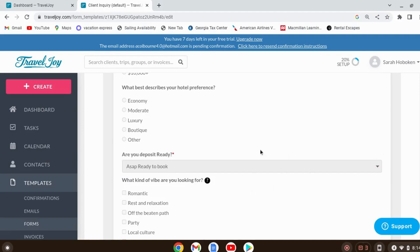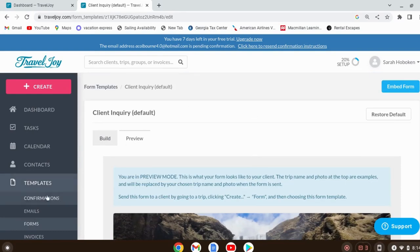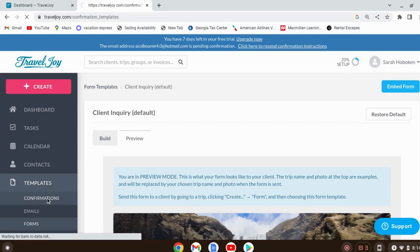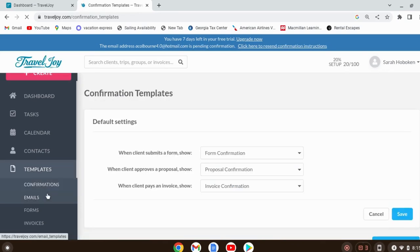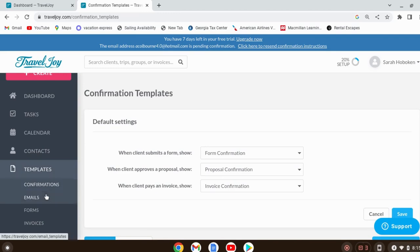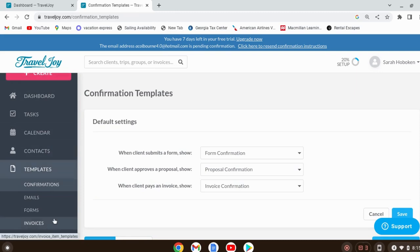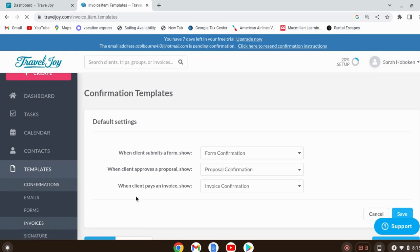Another important template: what happens after you send that inquiry form and someone responds? You have to send a proposal. There's no default form for the proposal — that's something you create, and I'll show you that in a second. After you create the proposal and they approve it, you then need to send them an invoice.